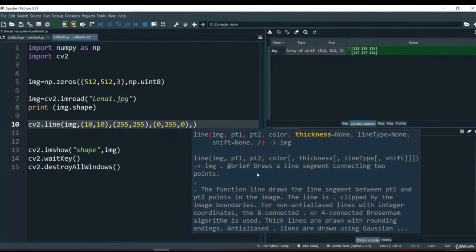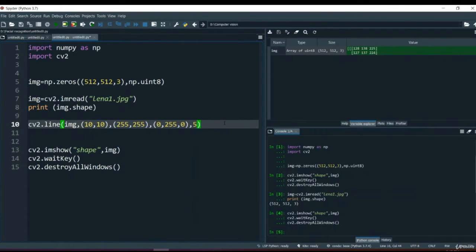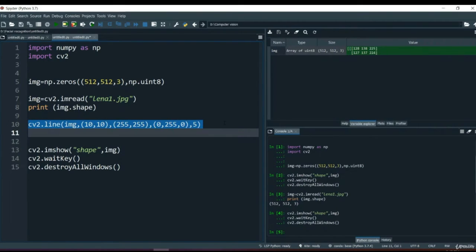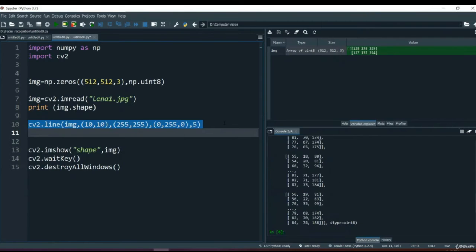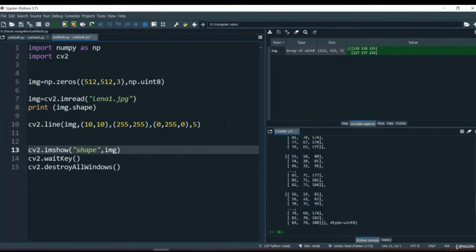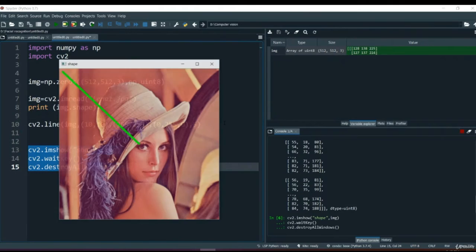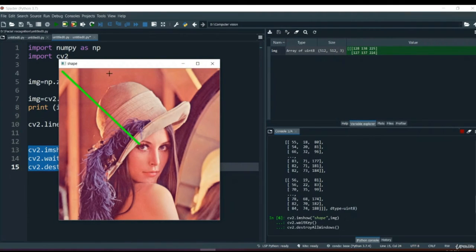Then we provide a thickness for the line - let's say 5 for thickness. Now if I run this line of code with F9, it runs perfectly fine. If I show the image, we've got a line starting from coordinate 10, 10 up to 255, 255, which is almost the center point of our image. This is how we can create a line.